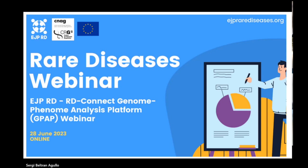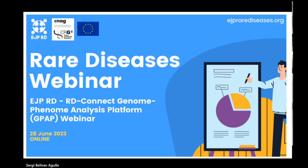I would like to welcome everyone. This is the webinar of the RD-Connect Genome-Phenome Analysis Platform. It's an introductory webinar to demonstrate the benefits of using the RD-Connect Genome-Phenome Analysis Platform for rare disease analysis, especially to show the new interface and the features of the analysis module of the GPAP.